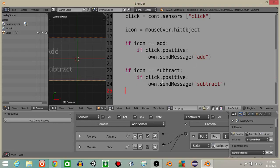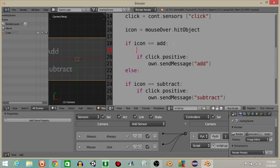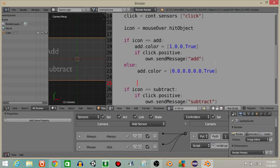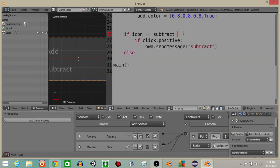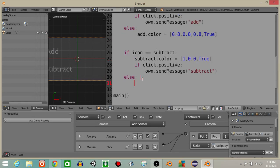Next we're going to add an else statement on each of these. So if the icon equals add, add.color equals (1, 0, 0, True) — it turns red if we're hovering over it. In the else case, add.color equals (0.8, 0.8, 0.8, True) — it turns gray. The same thing with subtract: subtract.color equals (1, 0, 0, True) when hovering, and subtract.color equals (0.8, 0.8, 0.8, True) when not hovering.